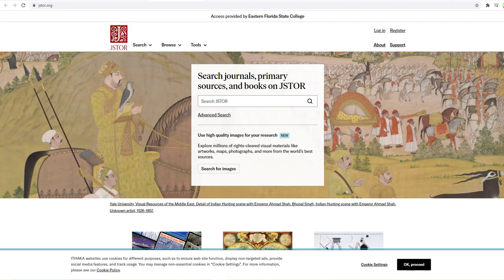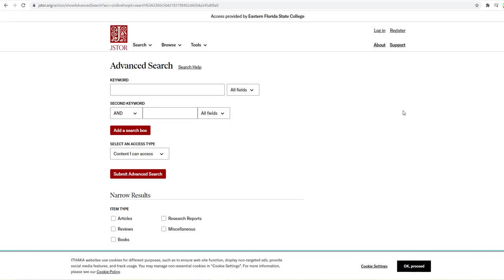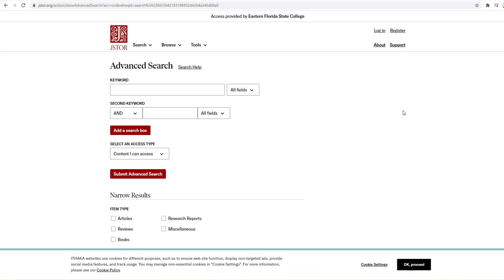There are hundreds of thousands, if not maybe even topping a million articles in this database. And so you want to try and narrow down your focus as much as possible so that the articles you return when you search are at least helpful and relevant to your specific topic.